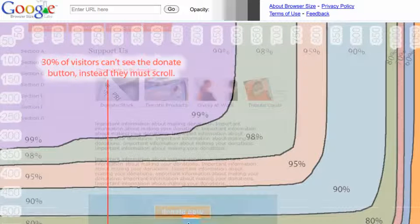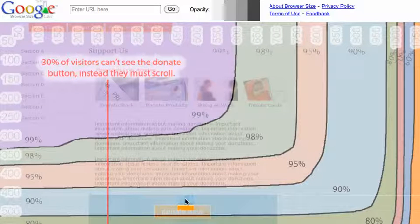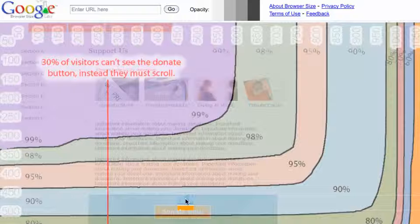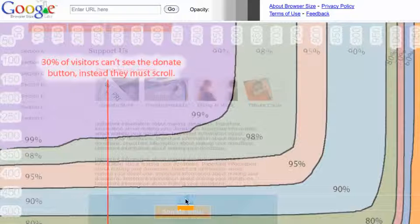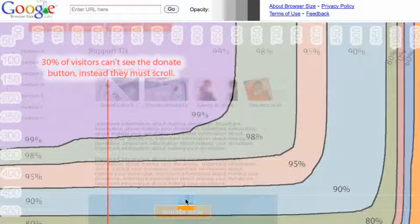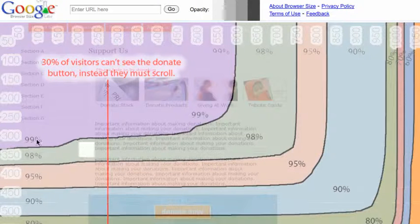What this little chart is trying to show you is that if you make your main content visible to everyone who comes to your website, it should be in the top left-hand corner of the screen.